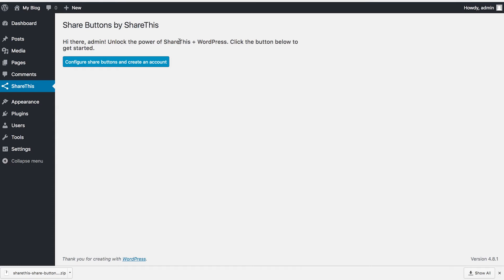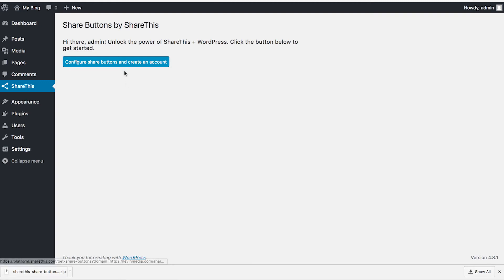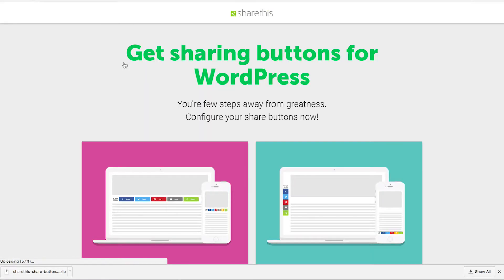To get started, configure your buttons and create an account with ShareThis. That will let you come in and edit your buttons later. Go ahead and click that button.